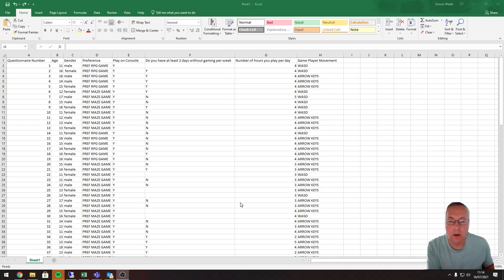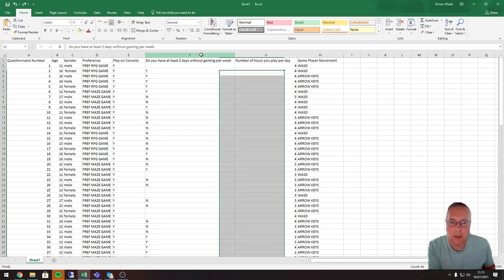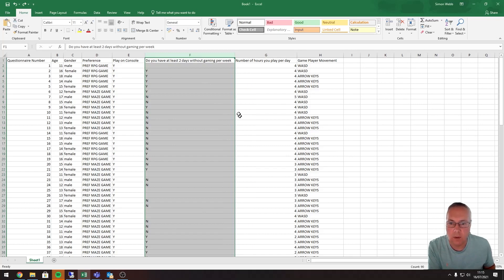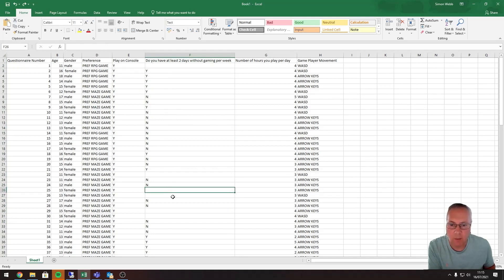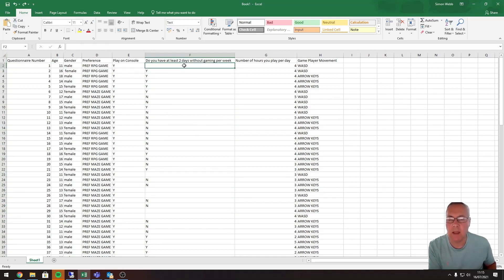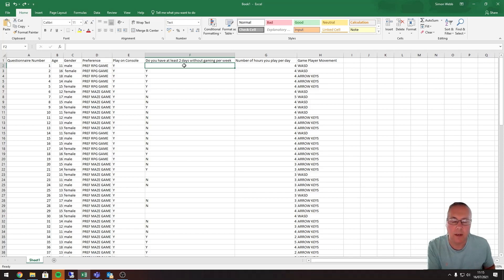If you look at column F, where we've got 'do you have at least two days without gaming per week', you can see that generally it's been well answered, but there are sections here where values have been left blank. We can't have that, so we need to put something in there in order to analyze the results, even if it's something like 'not answered' or 'no answer given'.